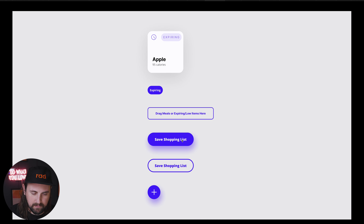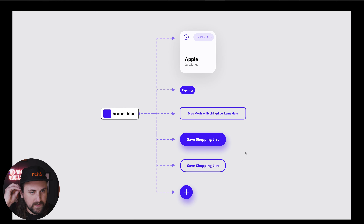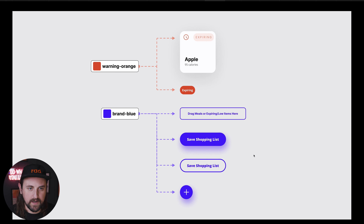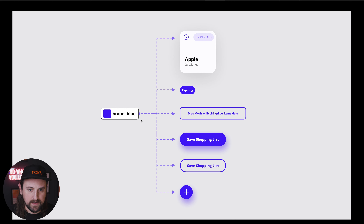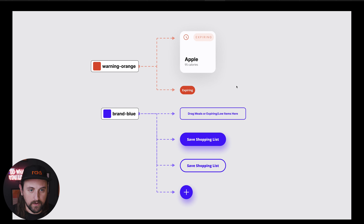Let's say we've got these UI pieces — a card with an icon and expiring tag, an expiring chip, the ability to drag things into a spot, two different types of buttons, and a third button that's similar to the primary but with a different icon and treatment. All of this is using the brand blue color. But let's say that down the line we want to add a new warning orange color which will affect all the expiring tags and expiring chips.